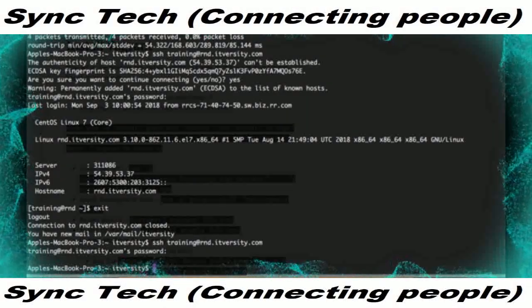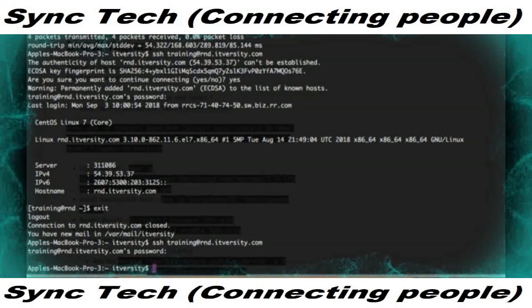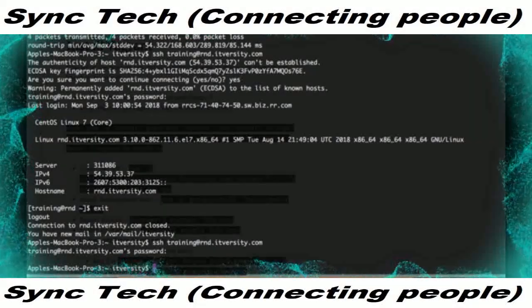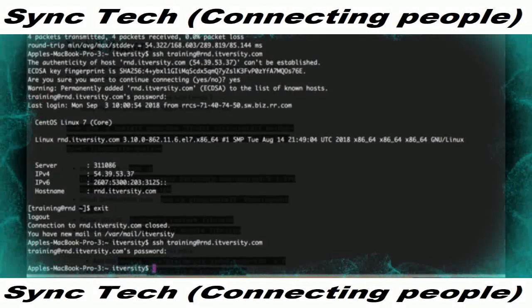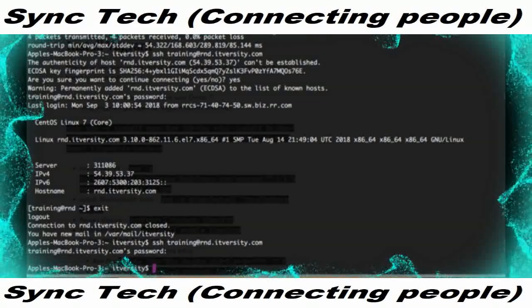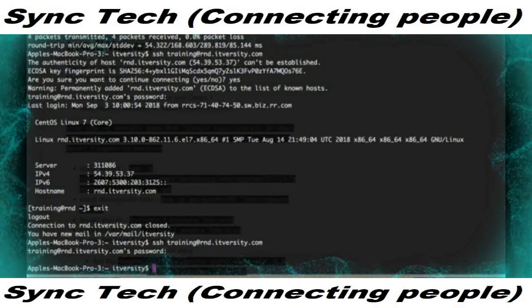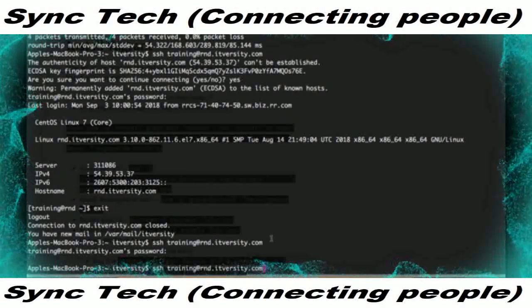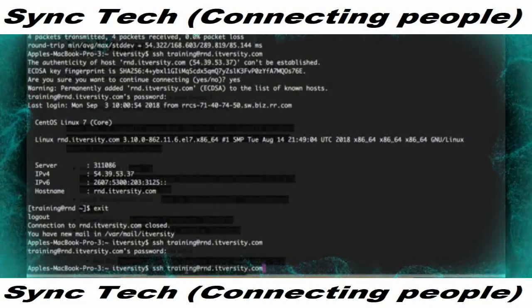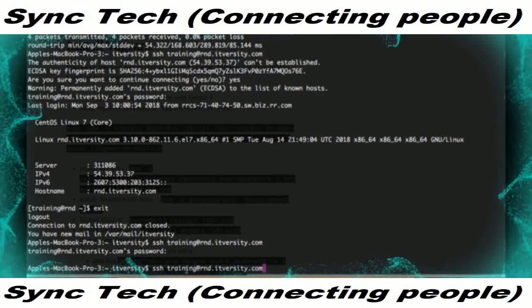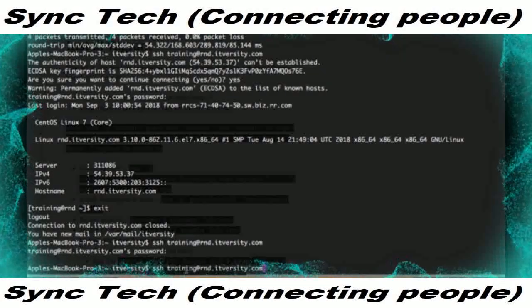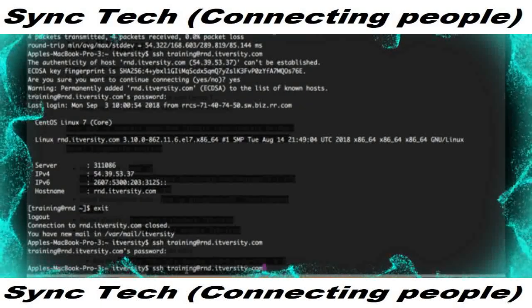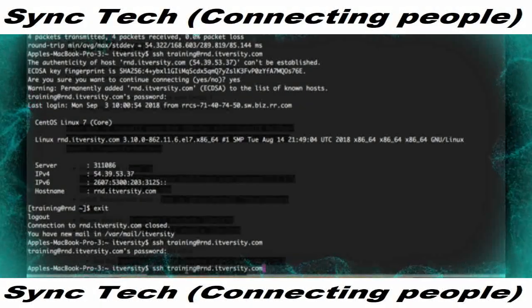We can copy our public key, generated with ssh-keygen, onto the remote machine into authorized_keys under .ssh for the user we are connecting as. In this case I am connecting as the training user at rnd.itvacy.com. Under .ssh for that user, it will create the authorized_keys file if it doesn't exist and then add our public key into it.